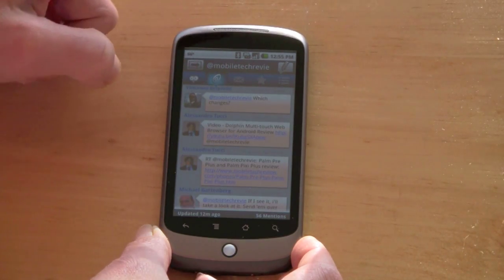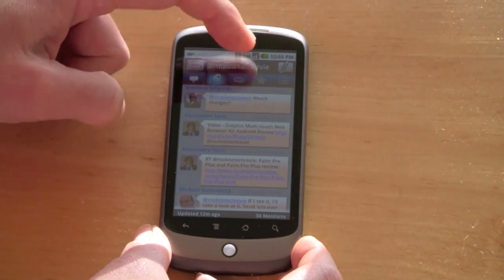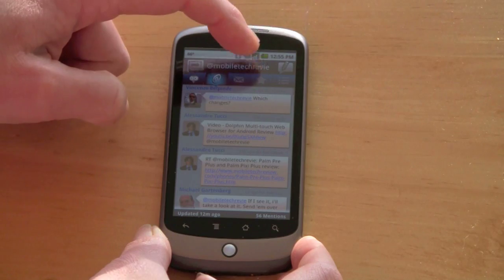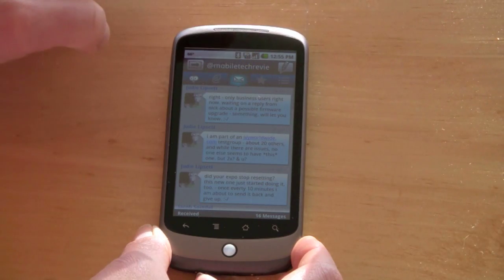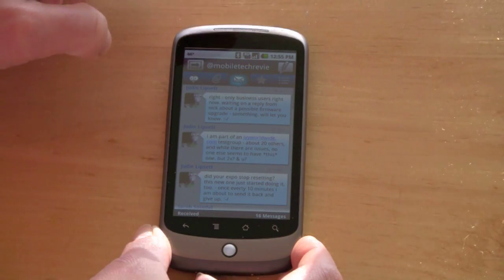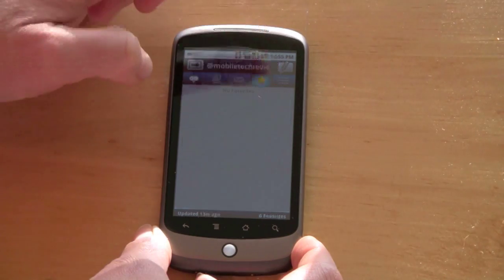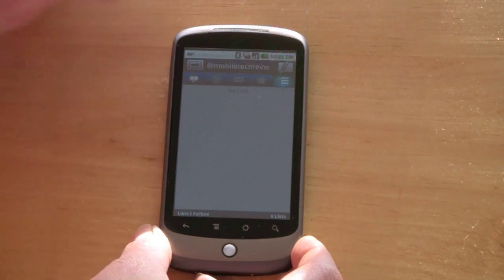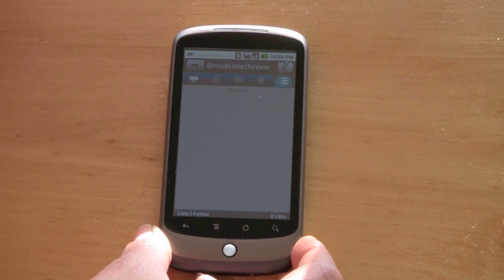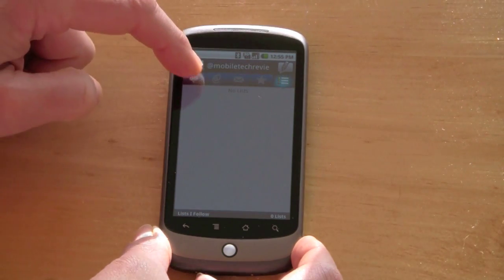You can look at your replies here, color-coded, direct messages. If you have favorites, it'll show up here, and if you're subscribing to any Twitter lists, they'll be here.